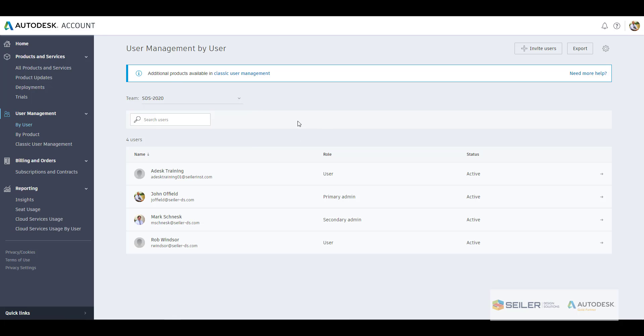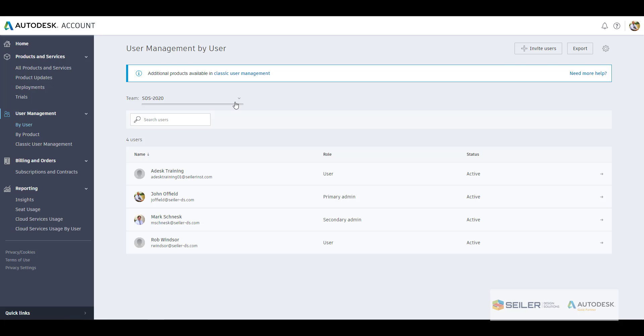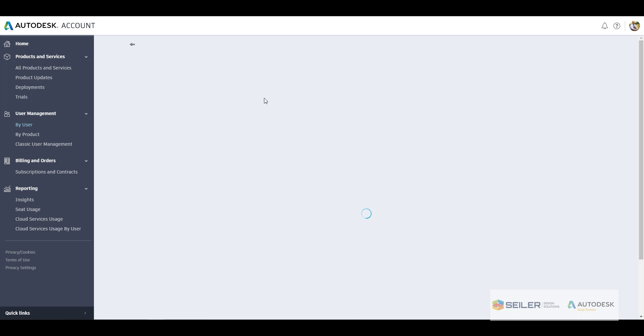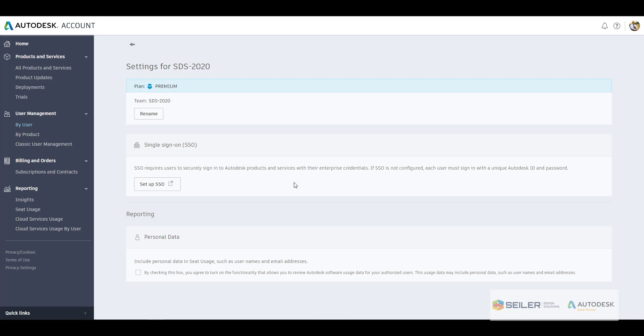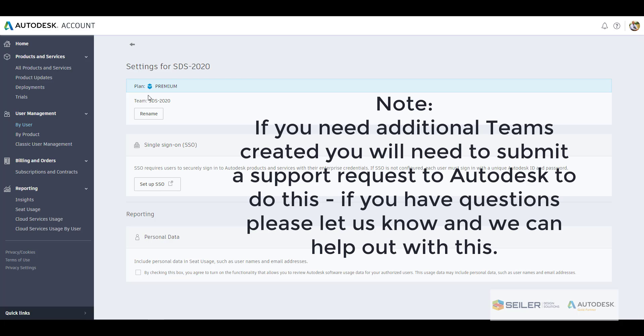The first by user, this is where we are seeing on the screen here, and this will list our teams or team depending on how many different contracts that you may have under your account. This is at the top right how we can invite users. We can export that list of users as well, and we can also go in and rename those teams or those different contracts.